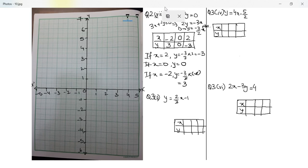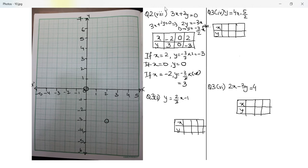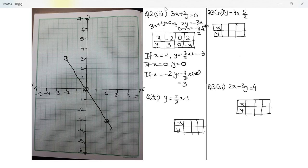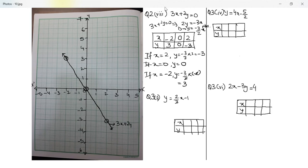I'll try and plot these equations on one graph. So 0 with 0 is the first point, next is 2 with negative 3, and then negative 2 with 3. Now let me join these three points using a straight line with a scale — I do not have access to a scale on this software, you will have to use a scale. I put arrows on both sides indicating it's a line, and this line is for the equation 3x plus 2y is equal to 0.